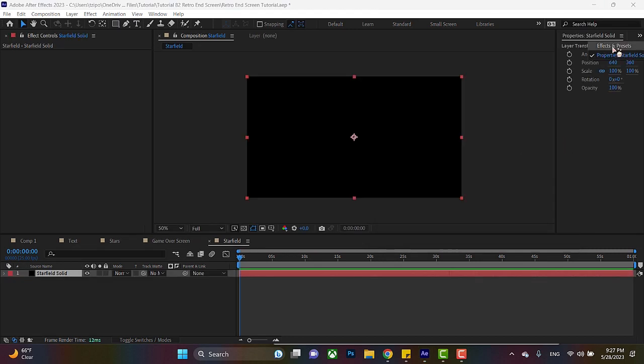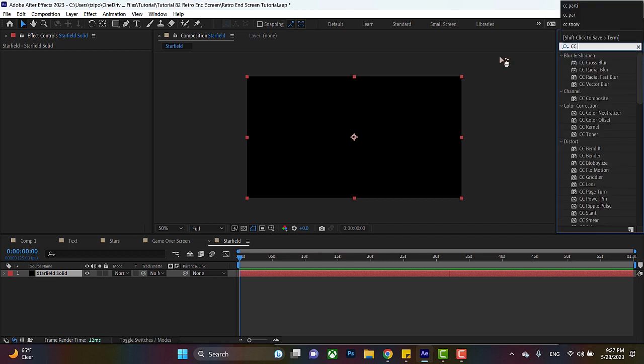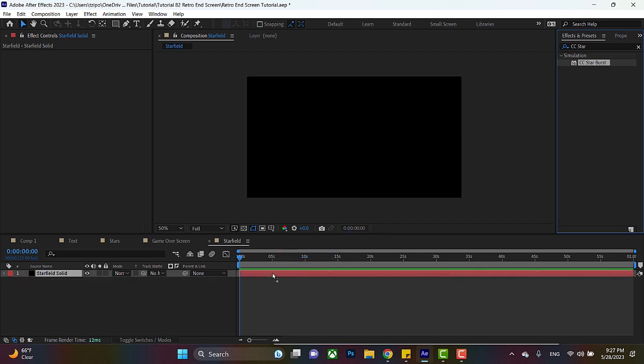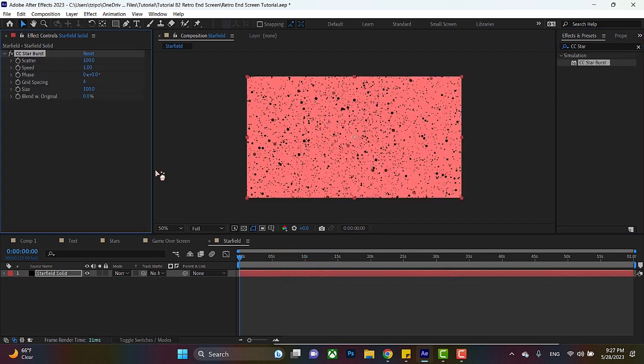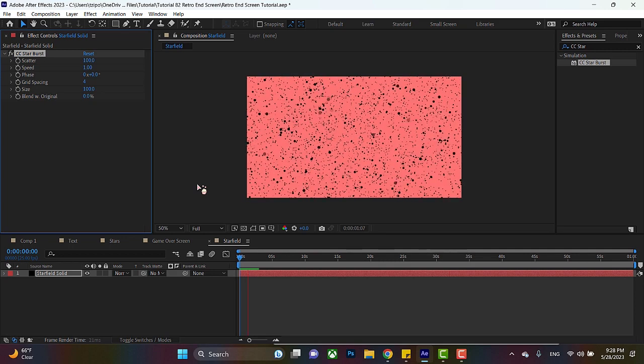Go over to your effects and presets panel, type in CC Starburst, there we go. I always get the name wrong. Anyways, so we put Starburst here, and whoa, you can see already what it does. I'm going to press play so you can see what Starburst does. It makes this field of like round dots that look like they're coming at you.